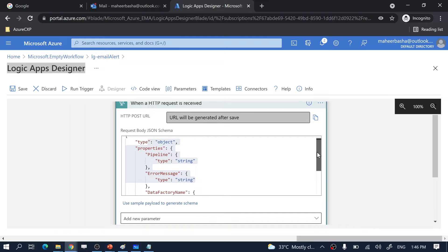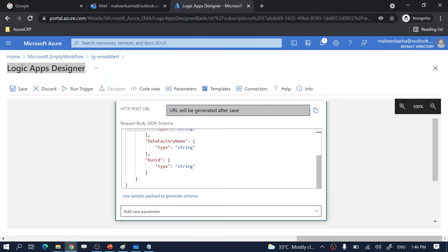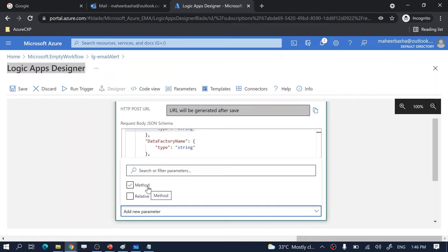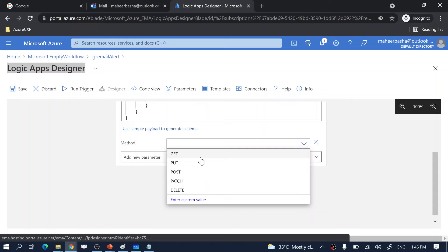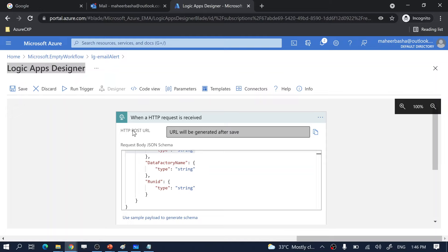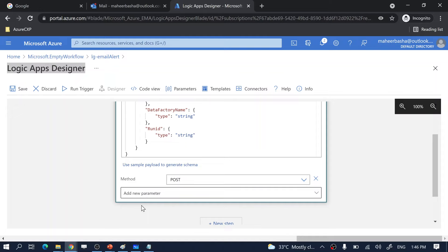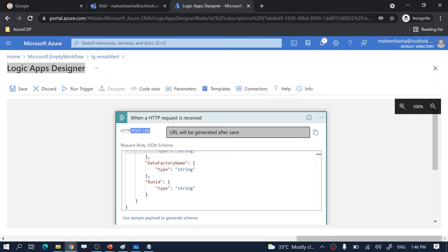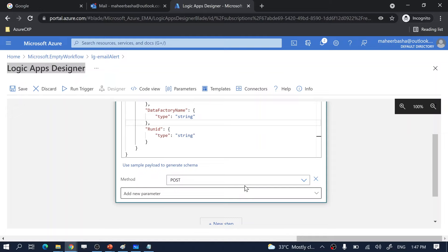There is an option to explicitly define the HTTP method — GET, PUT, POST, DELETE — that your Logic App will respond to. You can add the Method parameter and select POST. Even if you don't select a method explicitly, the generated URL defaults to the POST method. Our trigger is now configured — we defined the JSON schema we are going to pass and the HTTP method. Let's minimize this trigger.